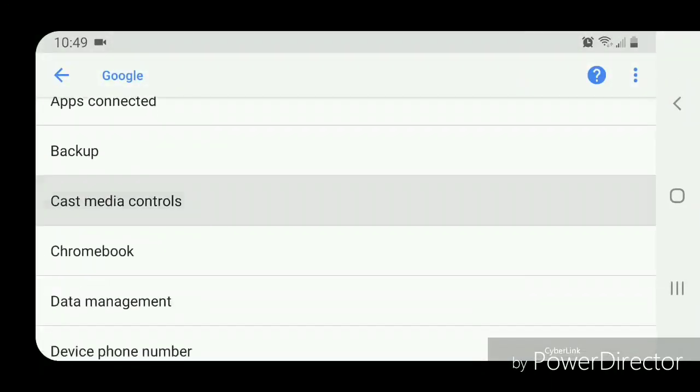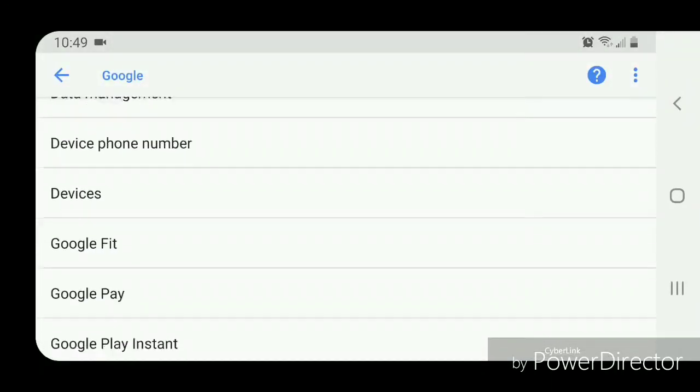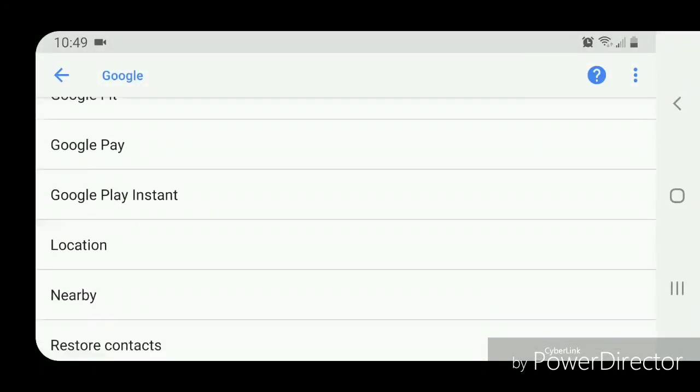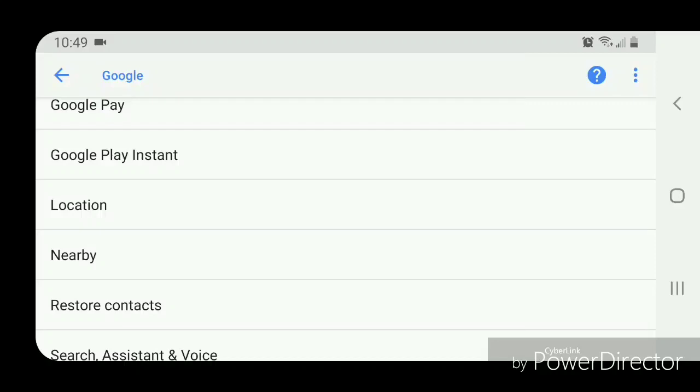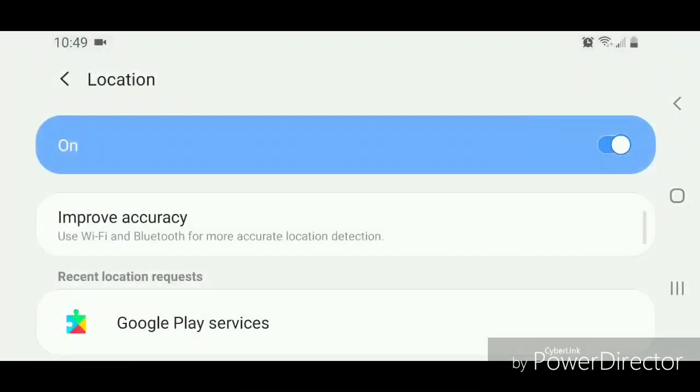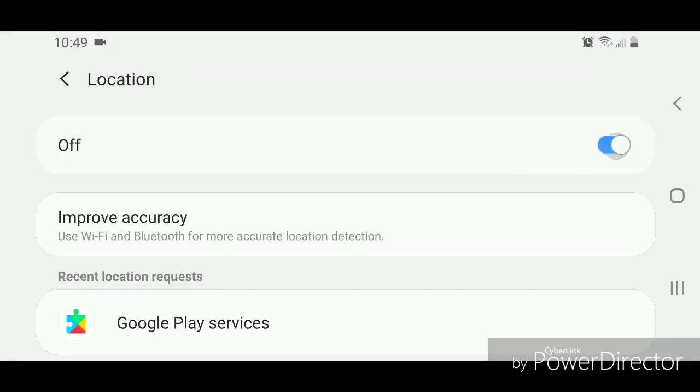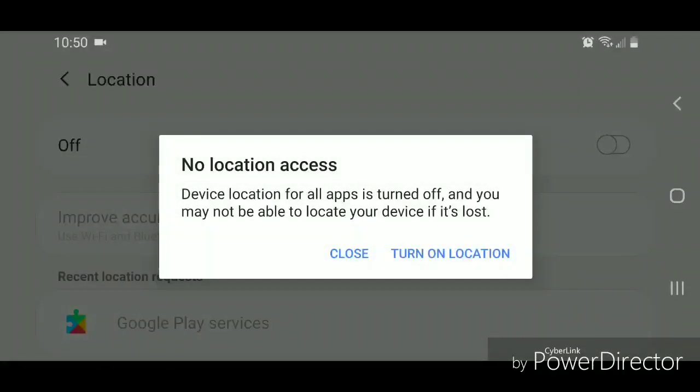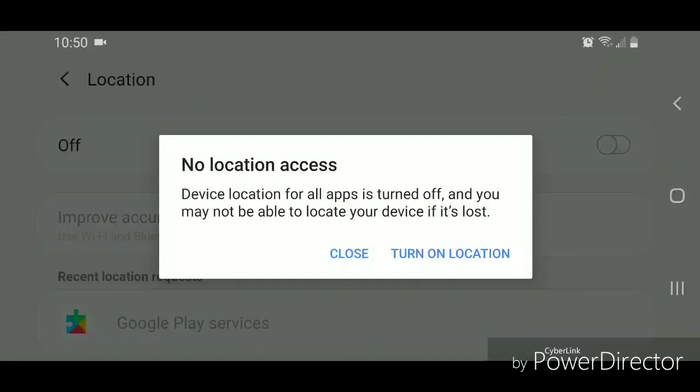Now scroll down, go to location, and then turn location off. To turn it off, you're going to slide the bar to the left. It says 'no location access, device location for all apps is turned off and you may not be able to locate your device if it's lost.' So you're going to click on close.